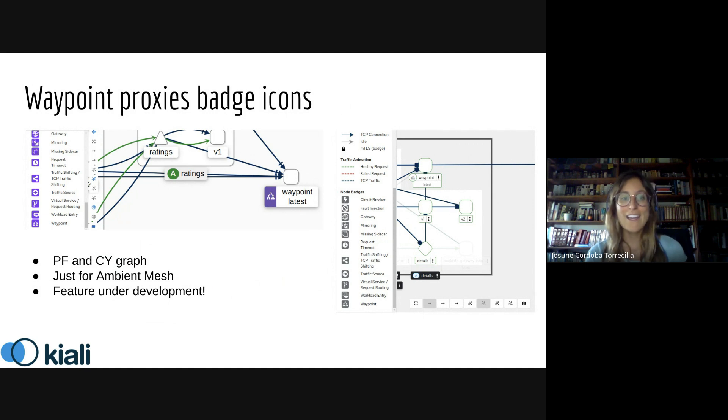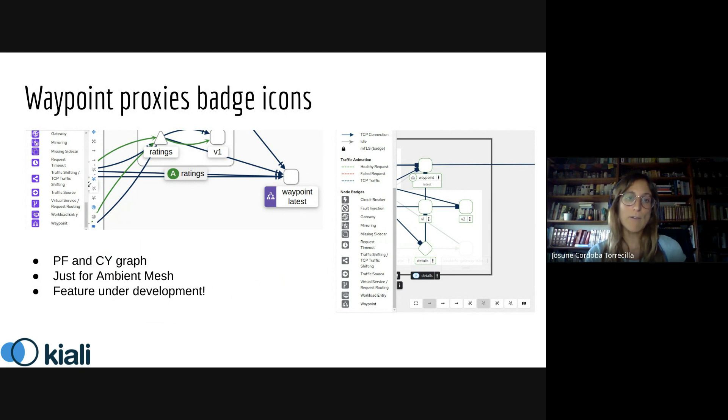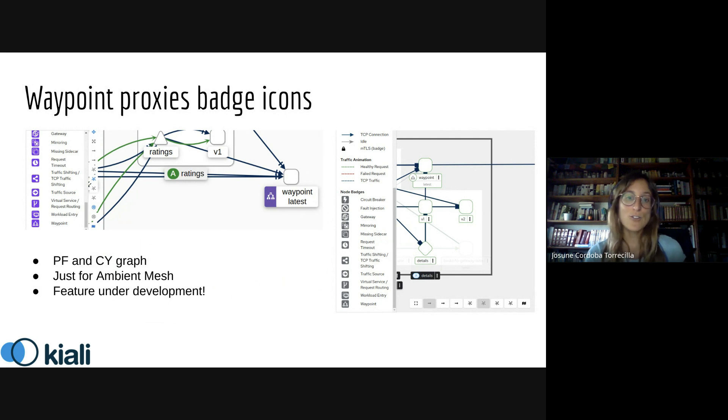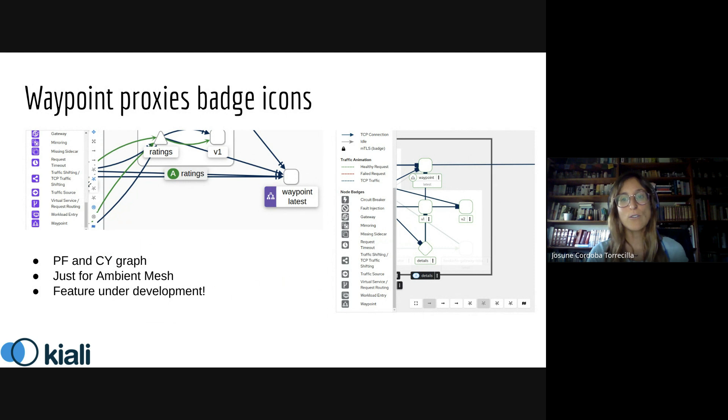The Cytoscape graph, which is the default, and also the PatternFly one. It's important to mention that this is still a feature under development and we're still working on how to visualize the ambient graph.